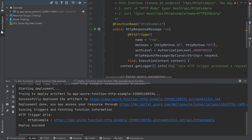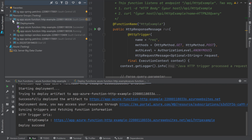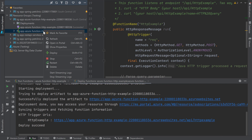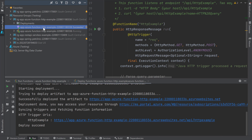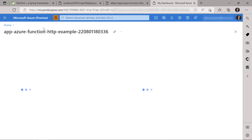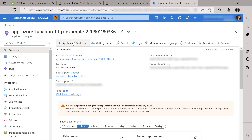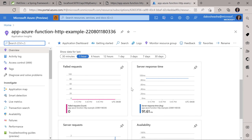Now that I have a function deployed to Azure, you'll notice a new node in the Azure Explorer window. I can use this node to interact with my running function. Along with the Azure function node, you'll also notice a second Application Insights node. This Application Insights service was created for me when I created my Azure function. If I double-click on this node, I'll find performance metrics associated with my function, such as the number of failed requests and server response time.